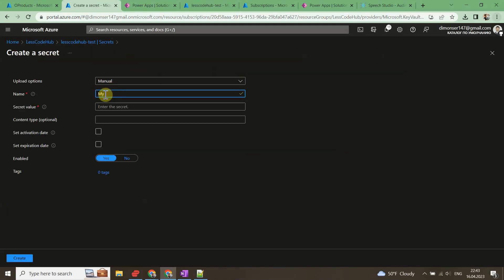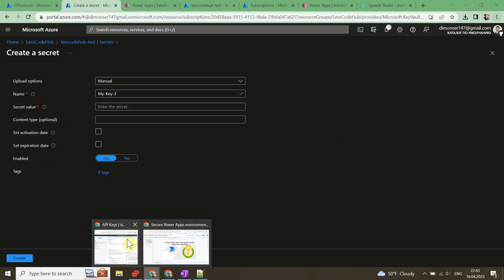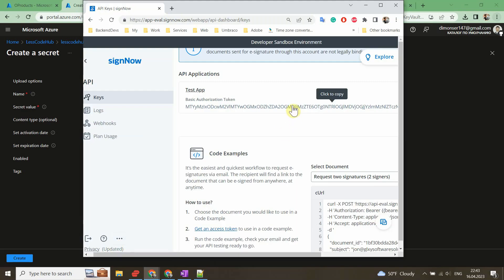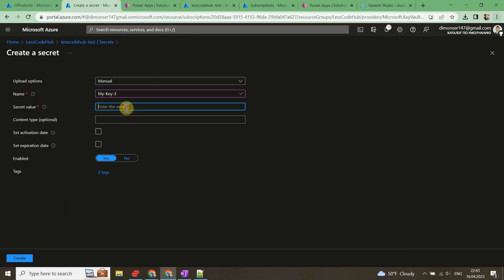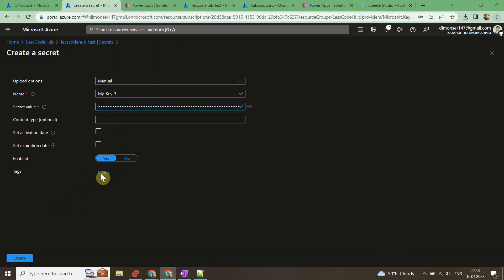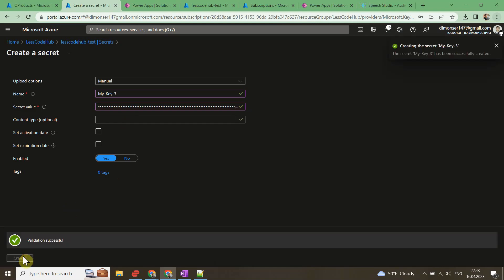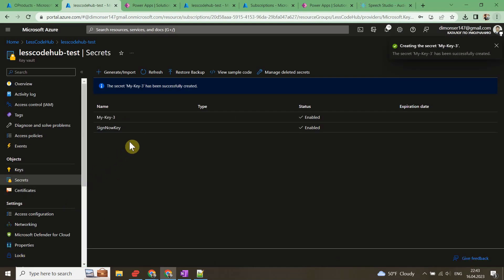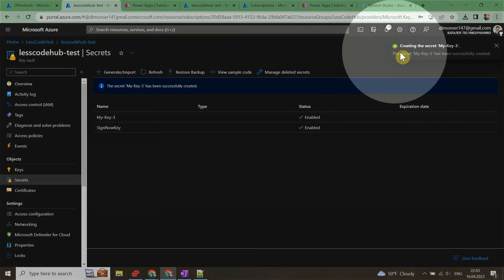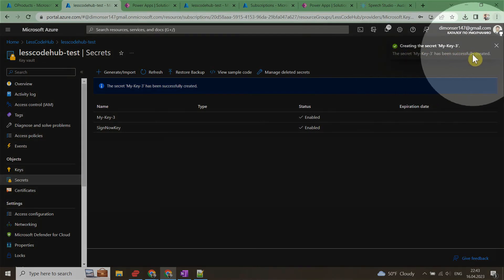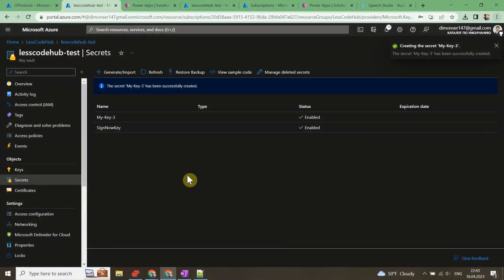Let's open the Secrets menu and click Generate/Import button. Then you need to name your secret. Please keep in mind secret names can only contain alphanumeric characters and dashes. Once you copied the key value from the SignNow portal you can click the Create button in the left bottom corner.